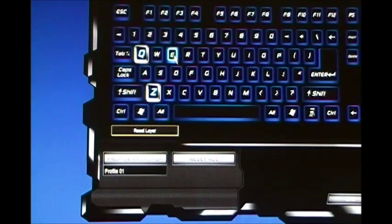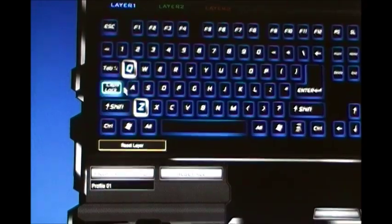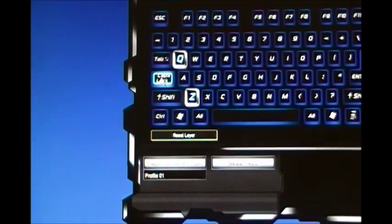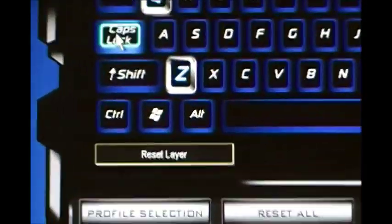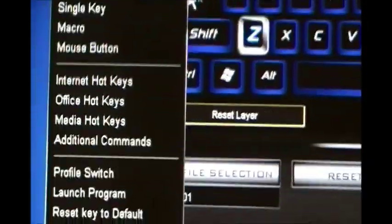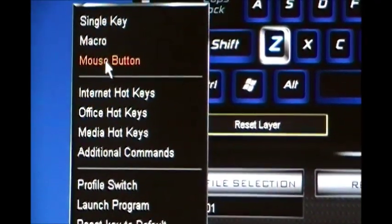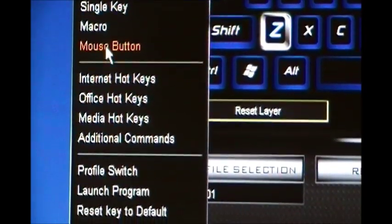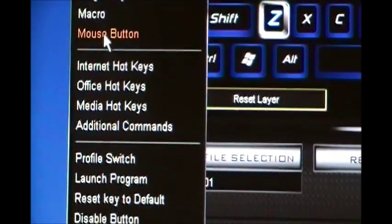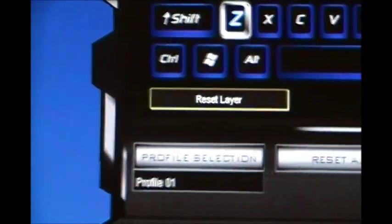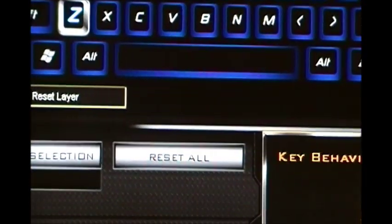And maybe I wanted to use Caps Lock as a mouse command. So you could go to mouse. And we'll do it as a left click.